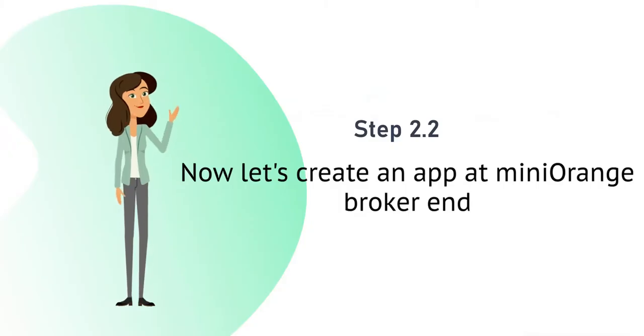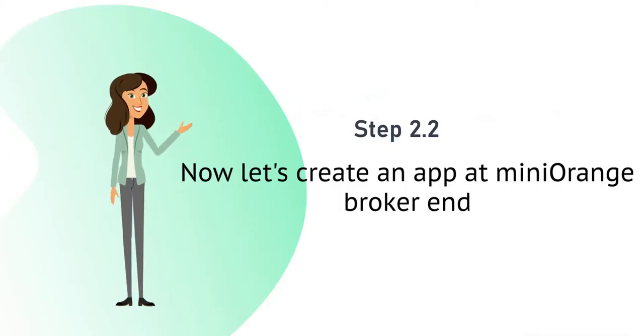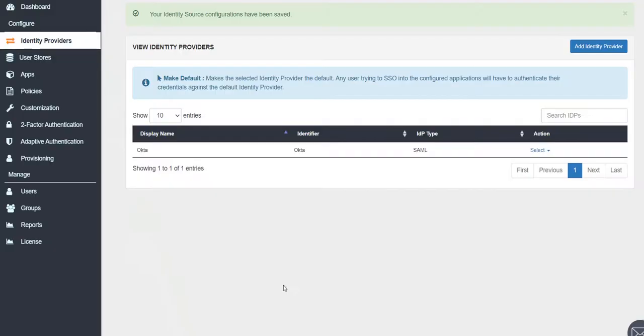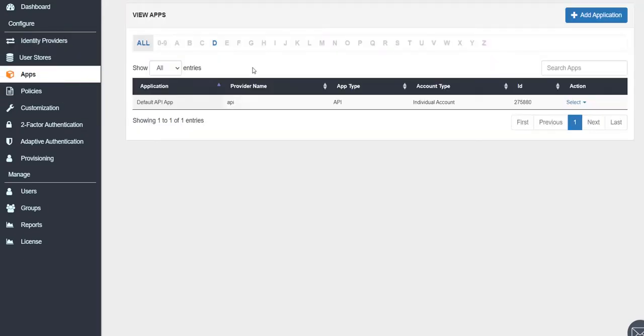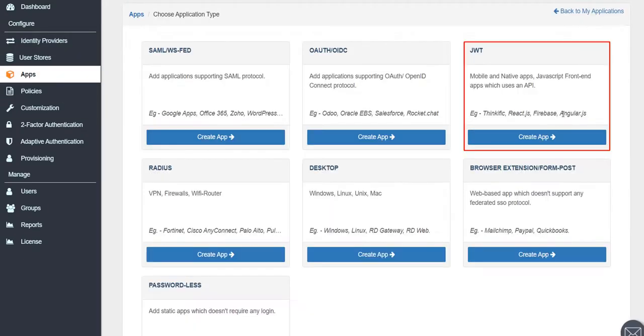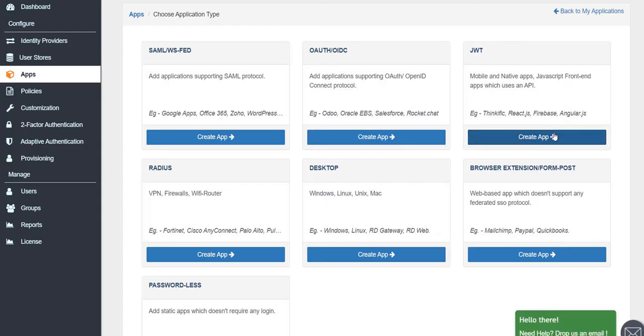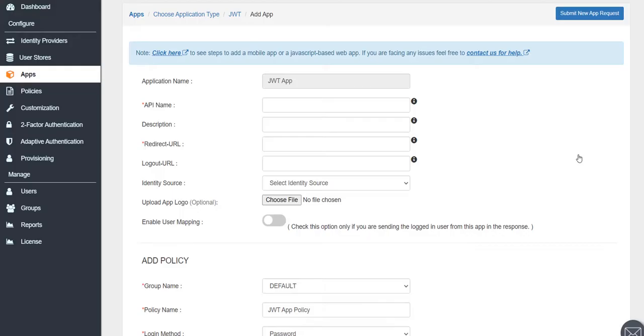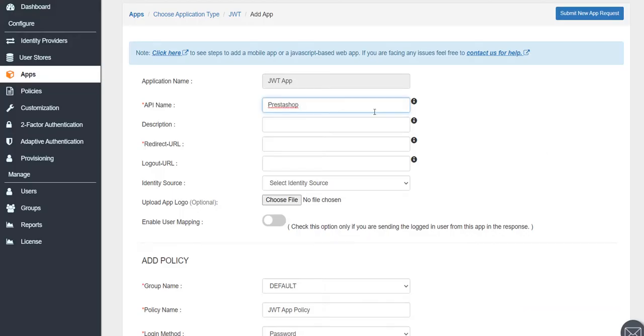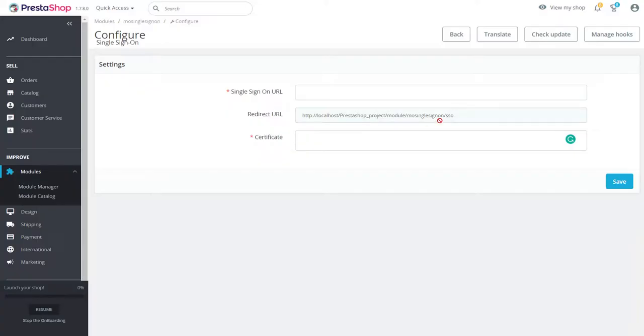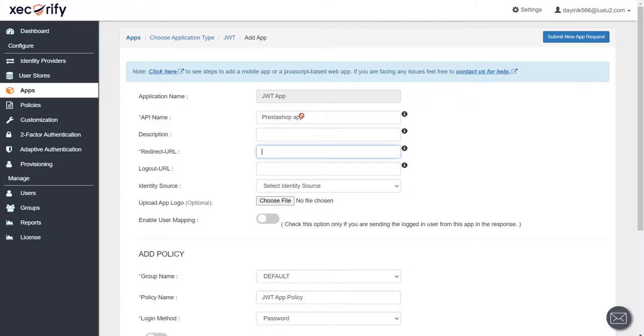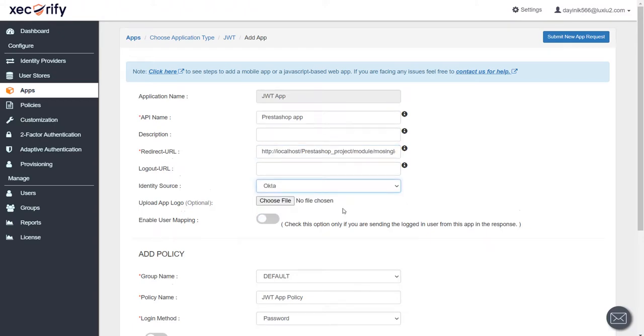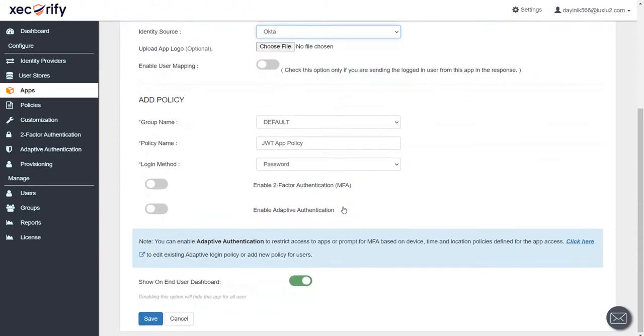Now let's create an app at Mini Orange broker end. Navigate to Apps tab and click on Add Application. Now click on Create JWT App and select JWT App. Enter the API name and then provide the redirect URL from the PrestaShop module that you had configured before. Select the identity source as Okta and click on Save.